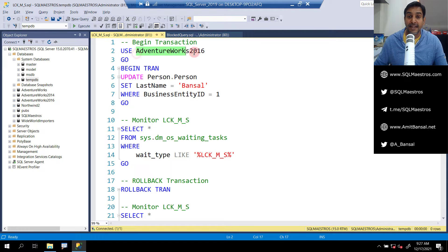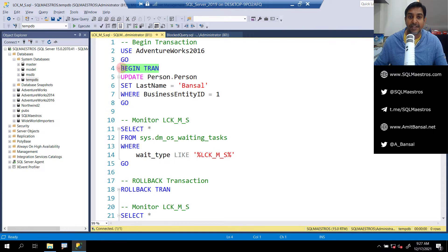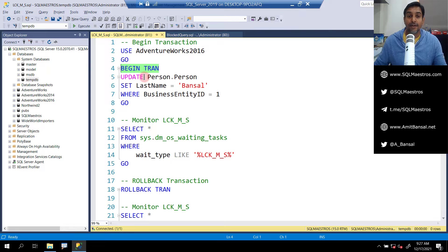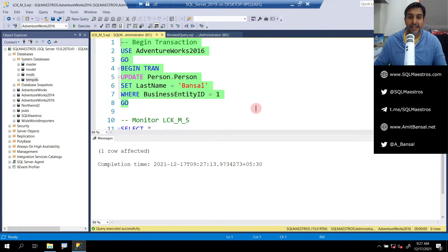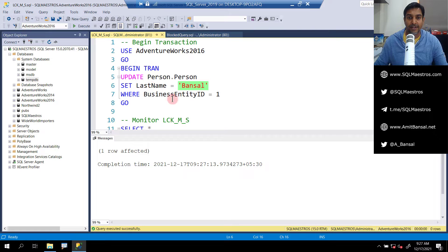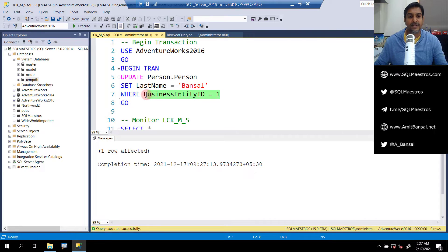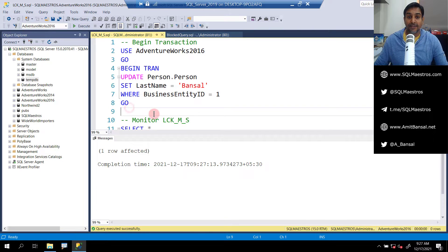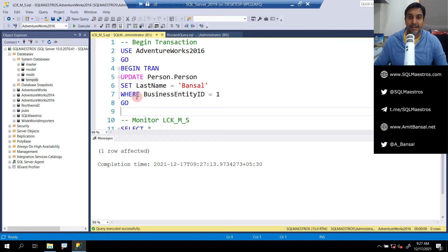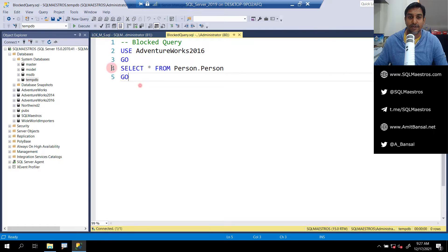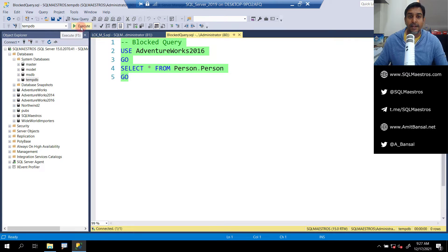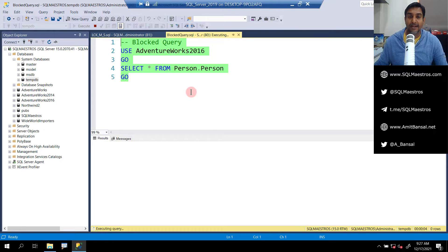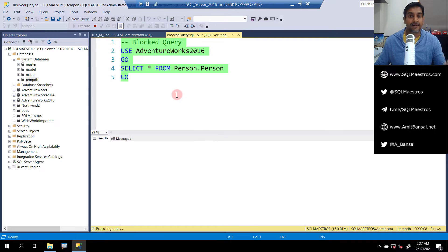Let's open up these two queries: first blocked query and then LCK_M_S. Let's create a very simple blocking scenario. We are using Adventure Works 2016. I'm going to begin a transaction and update a table, person.person. Note that we begin the transaction but we are neither committing nor rolling back, which means this is an in-flight transaction. With this query a lock is going to be placed on this record where business entity ID equals 1, which is just one record, and an exclusive lock is going to be placed.